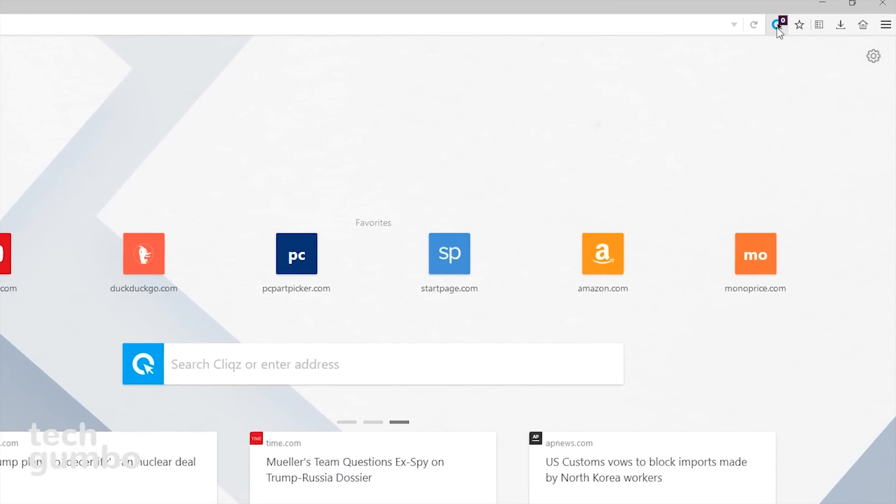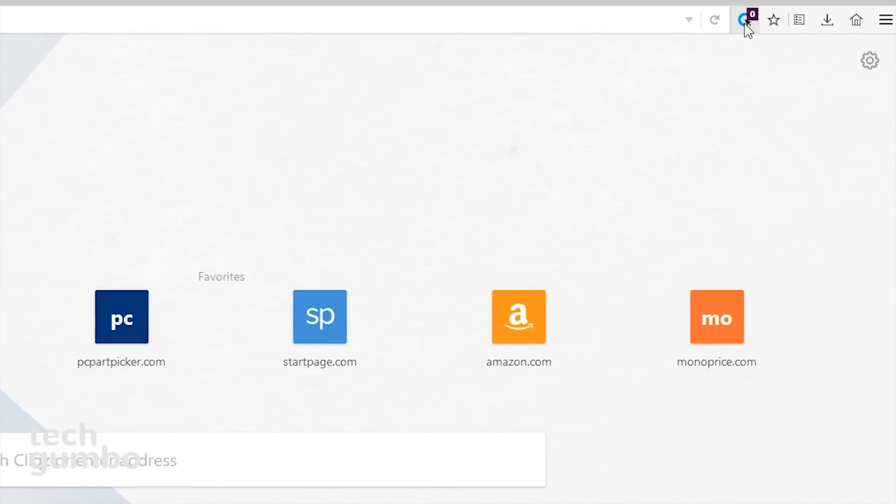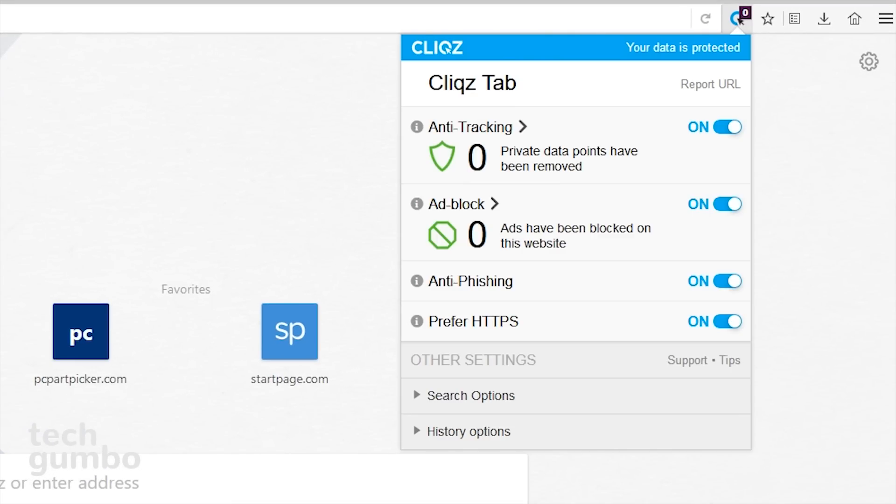If you go to the Clix Control Center to the right of the address bar, you have the option to turn on or off anti-tracking, the ad blocker, anti-phishing, along with prefer HTTPS, which can help to improve your level of security by forcing encrypted connections. I've recommended the Brave browser in the past. The Clix browser is a worthy alternative to Brave.